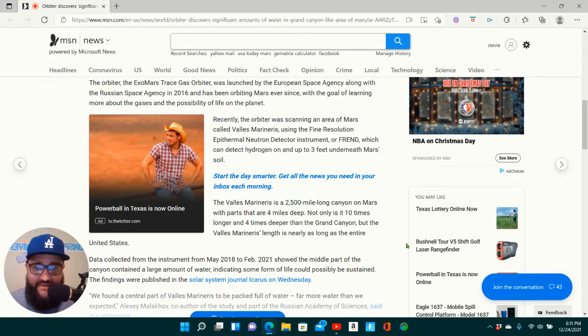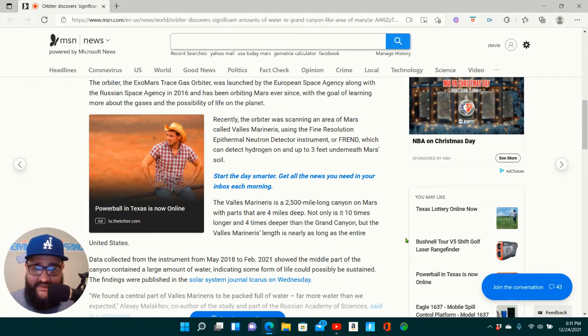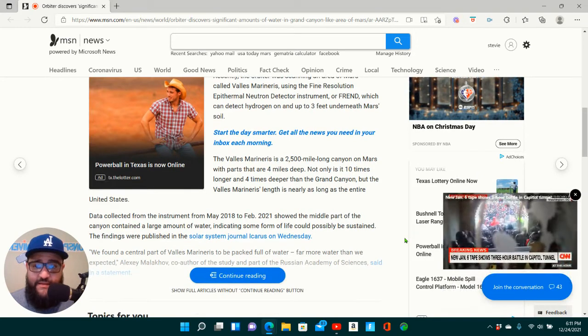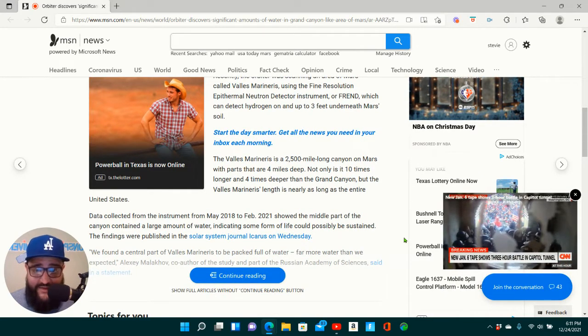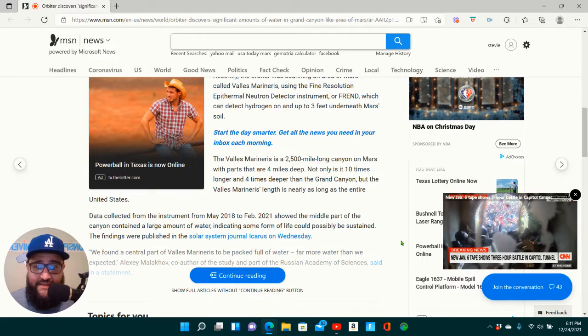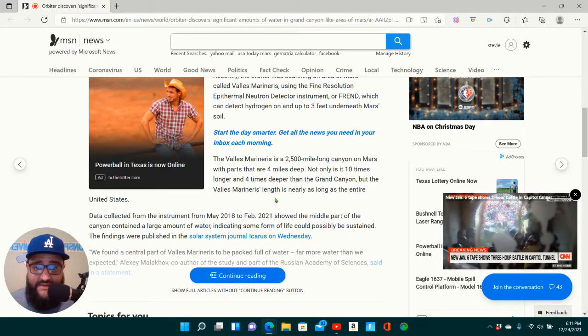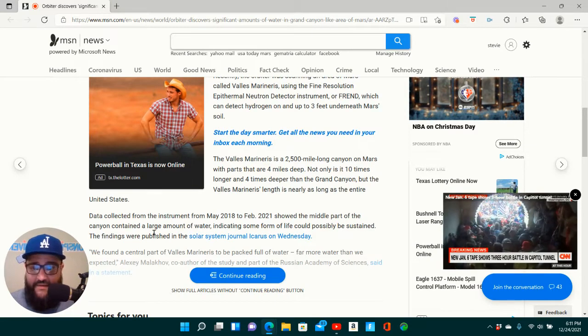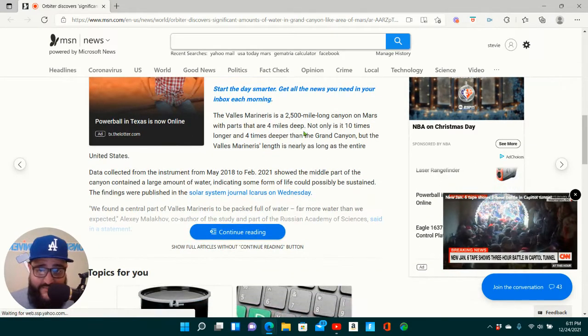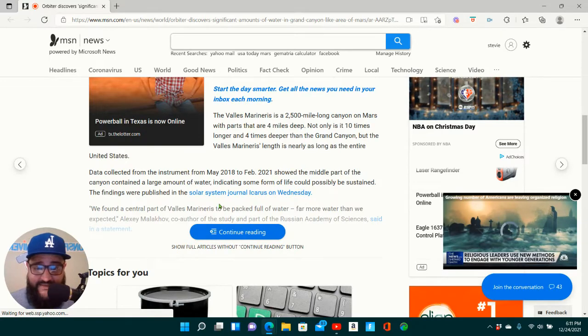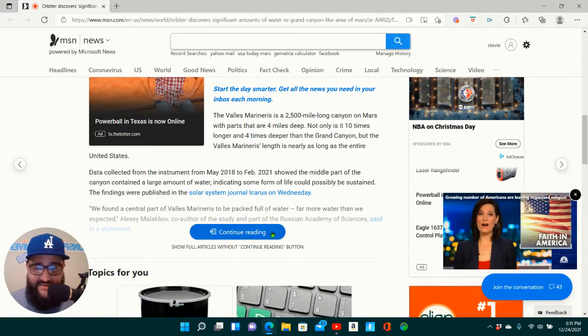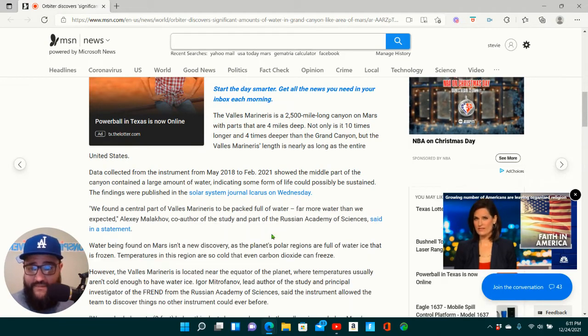The Valles Marineris is a 2,500-mile-long canyon on Mars with parts that are four miles deep. Not only is it ten times longer and four times deeper than the Grand Canyon, but the Valles Marineris length is nearly as long as the entire United States. So that's big, y'all. That's a Grand Canyon the size of the United States up there. And they found lots of water on it.